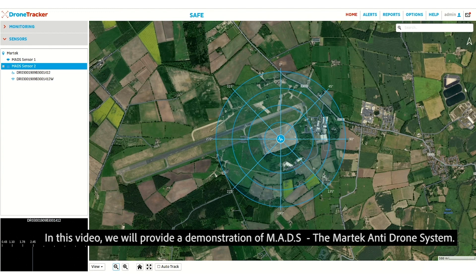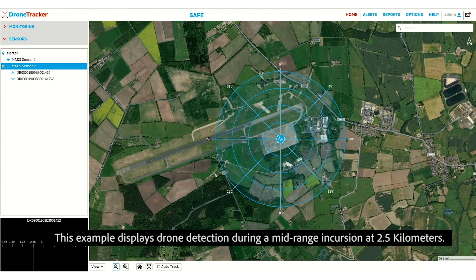In this video, we will provide a demonstration of MADS, the Martech anti-drone system. This example displays drone detection during a mid-range incursion at 2.5km.